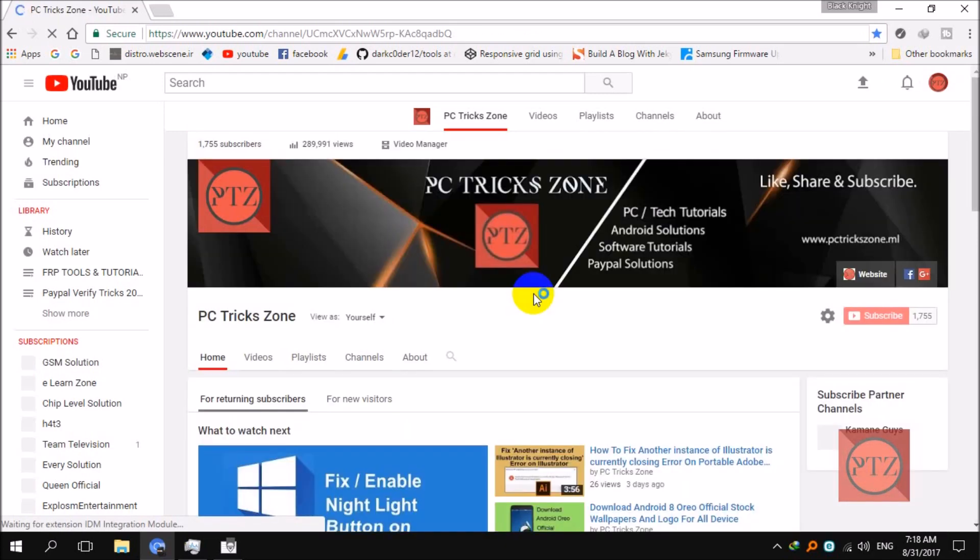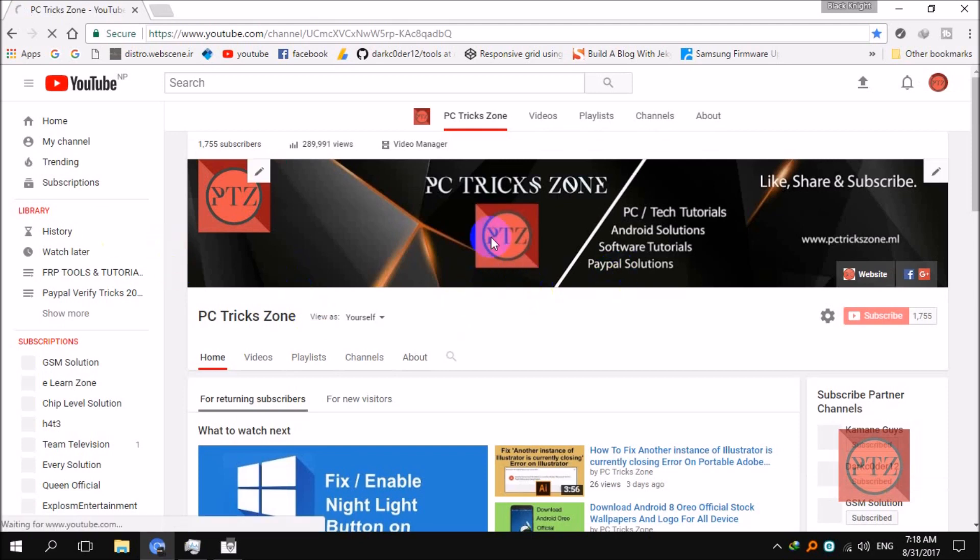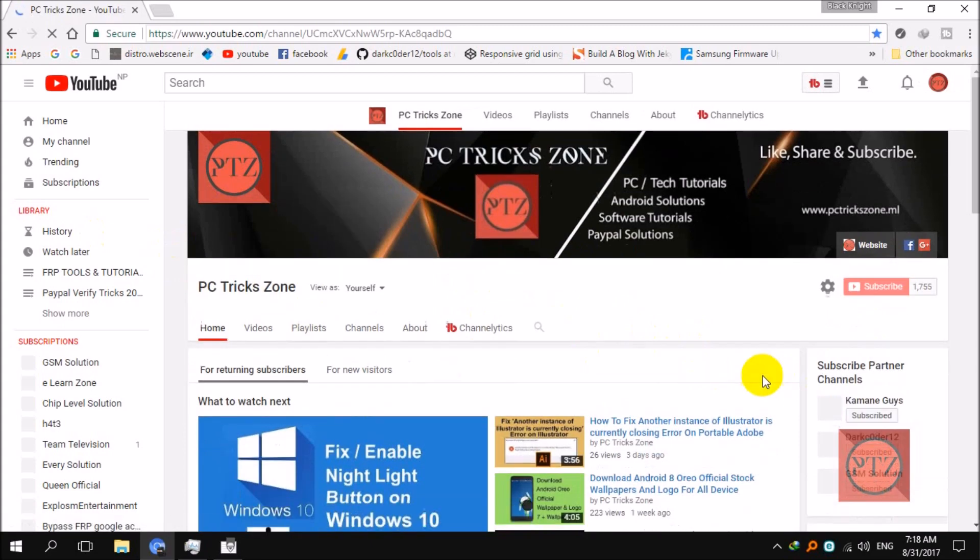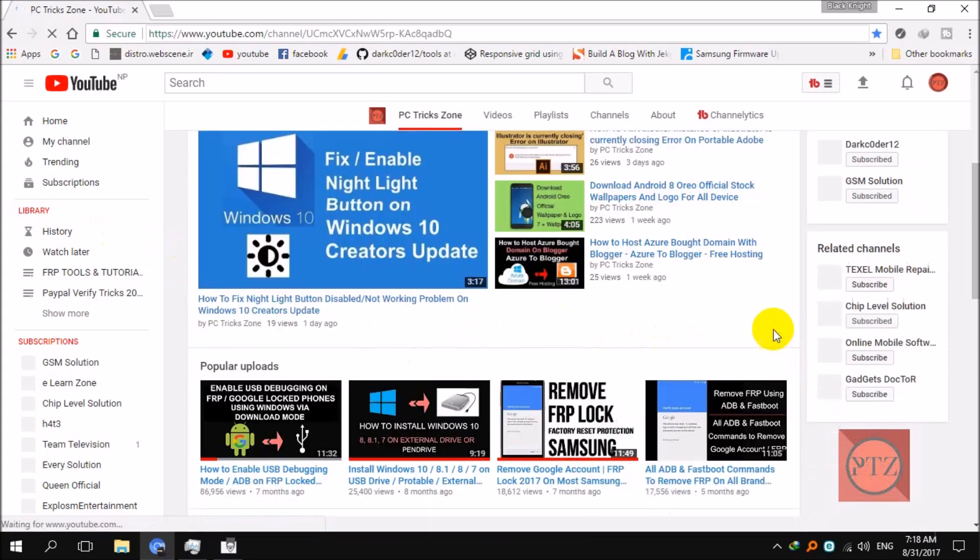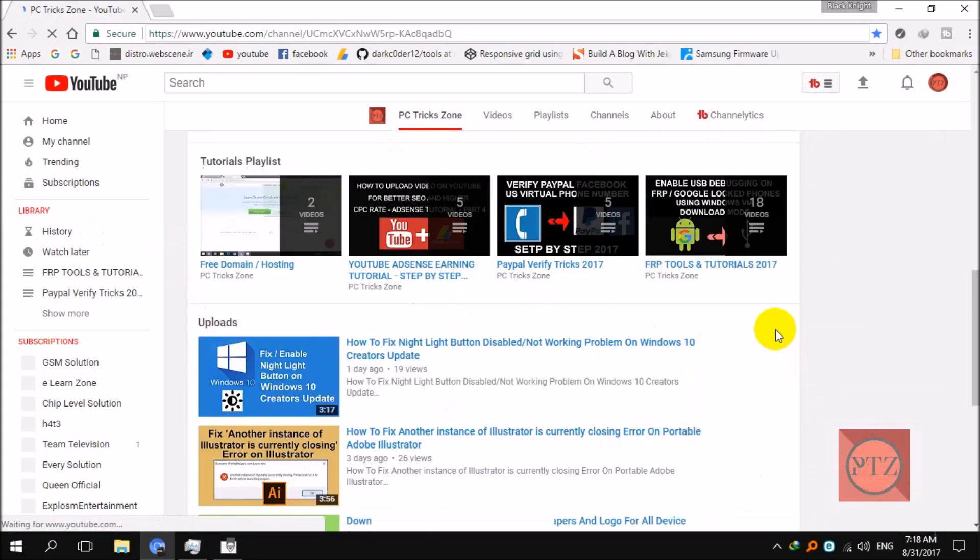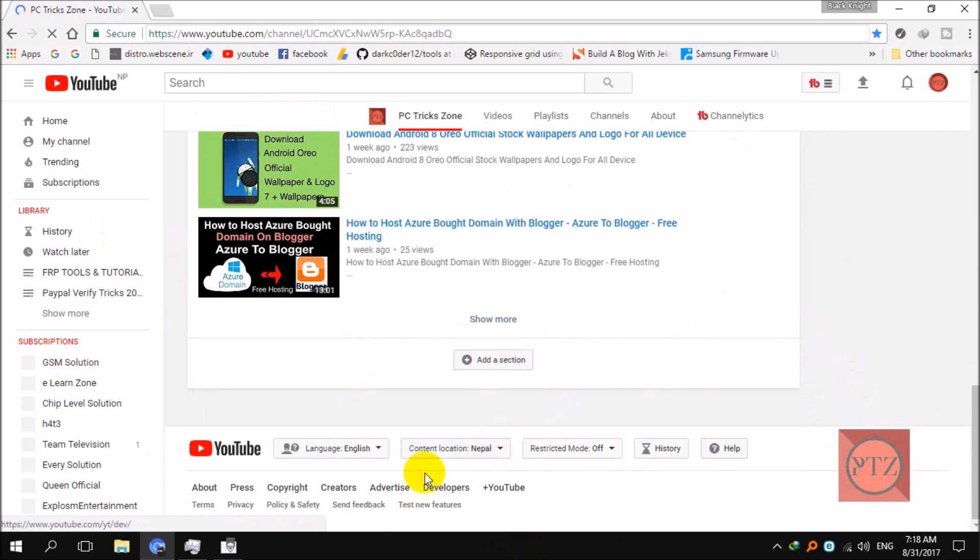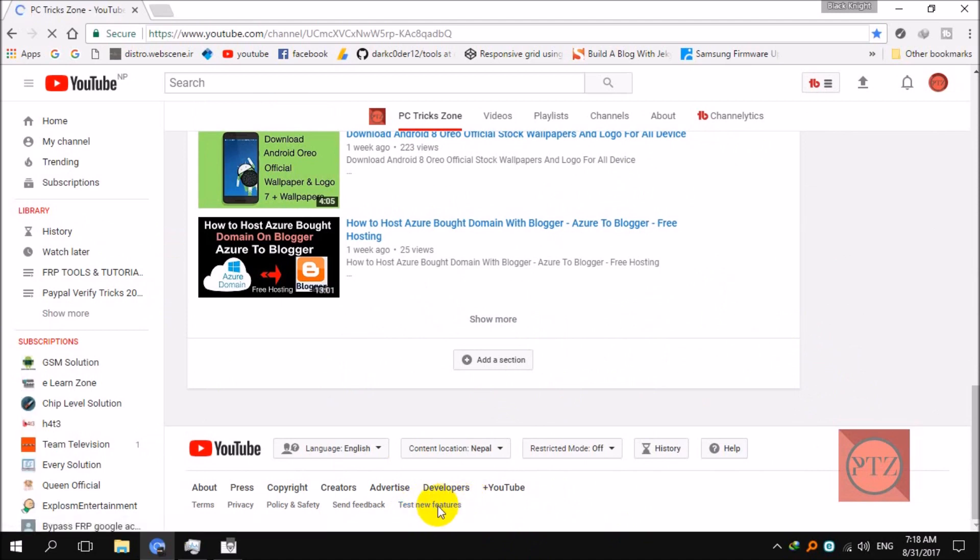But if you ever want to get the new UI again, if you regret this, you can always go to the new UI by doing this: go to the end of the page of your channel or any YouTube page, and then you can see here 'Test new future features,' just click on it.